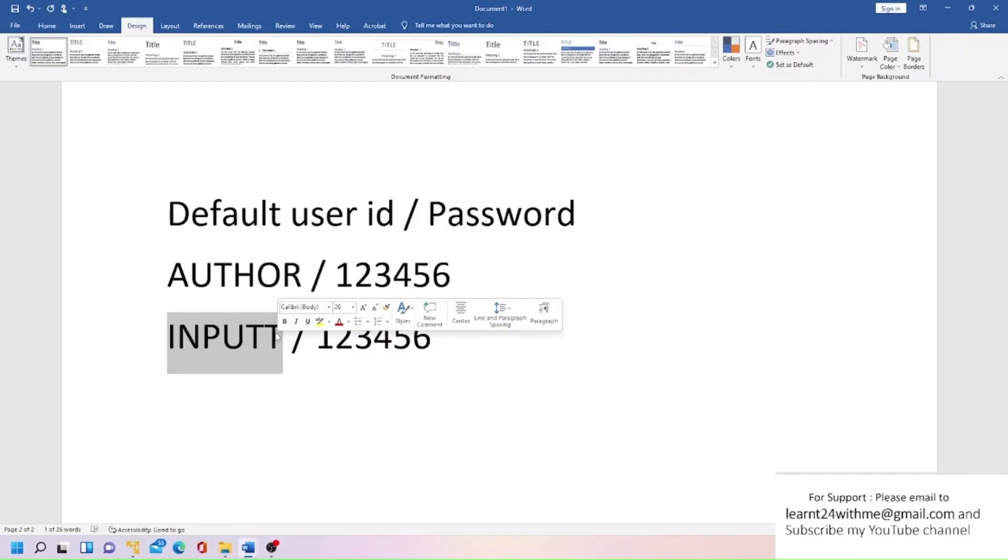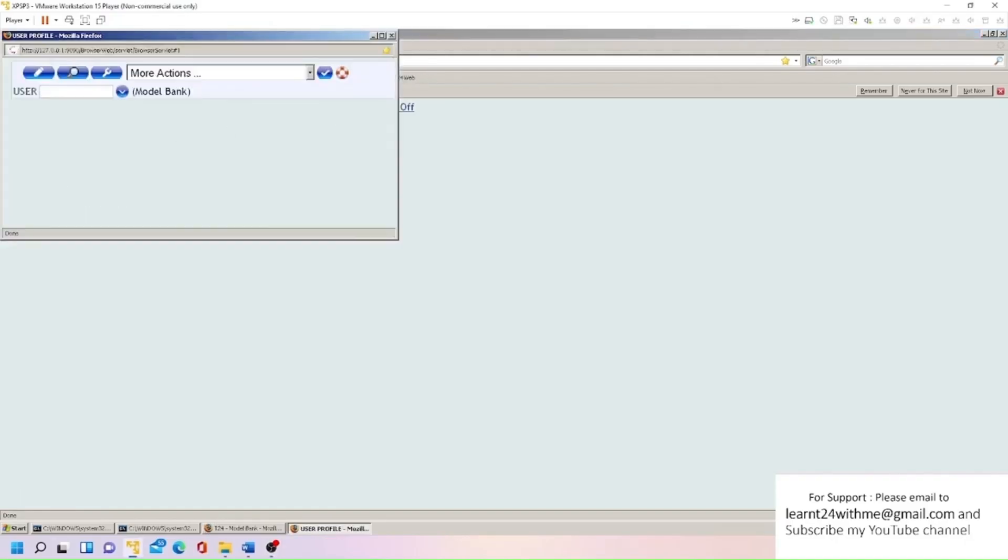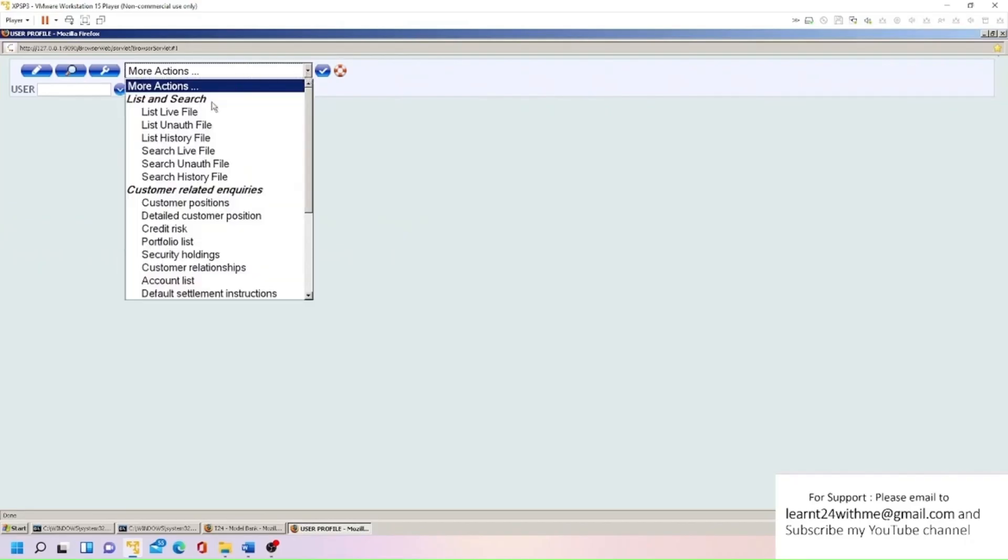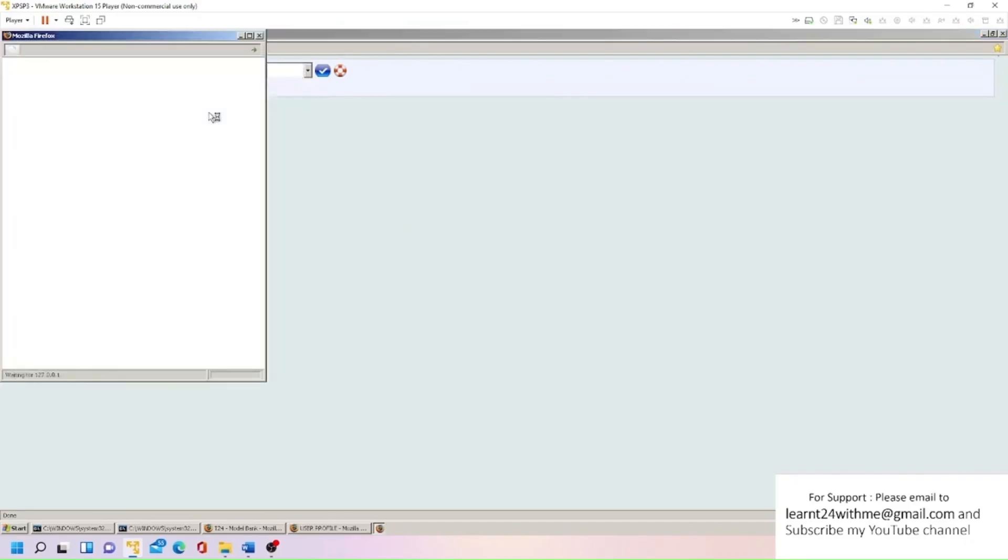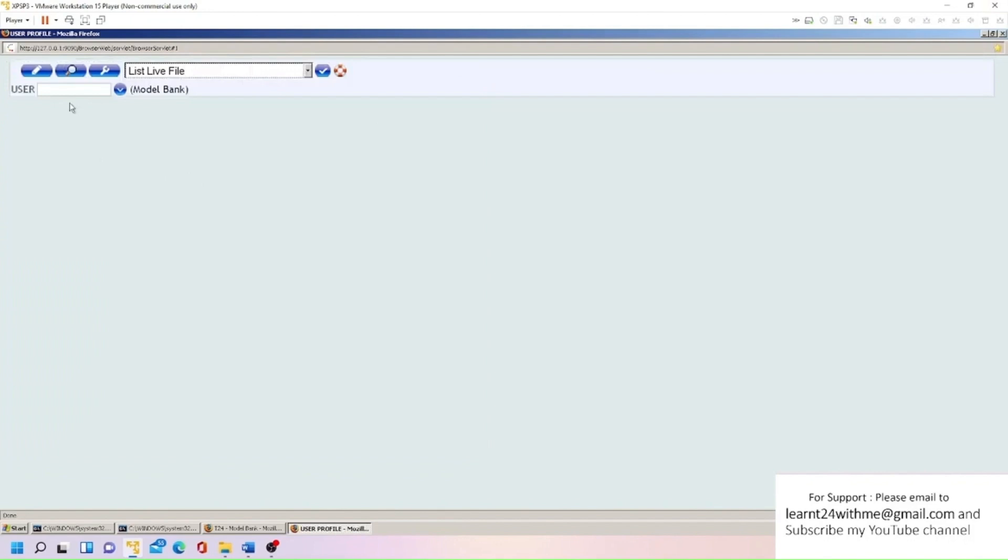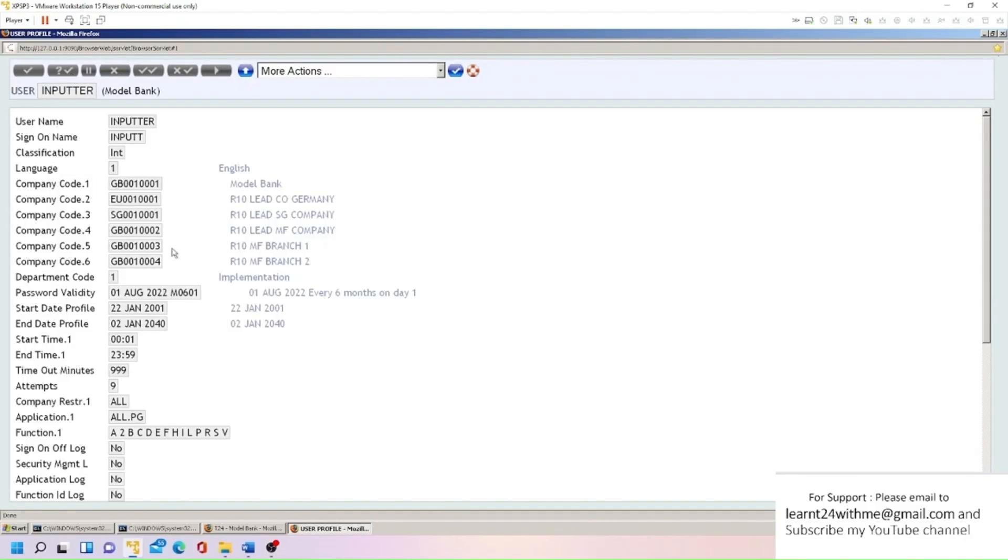So in T24 we have one application called USER. Once you go into USER, we have an option here to browse live records. So you can list live records, you can copy paste if you know any ID here. So I'm just going to put one ID. You can see here INPUTTER ID has sign on name INPUT I-N-P-U-T-T.